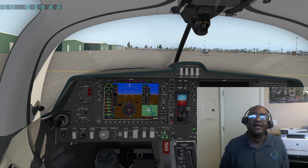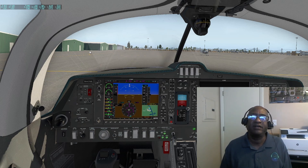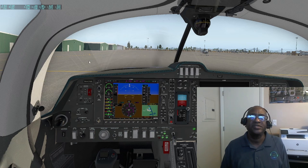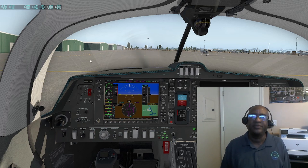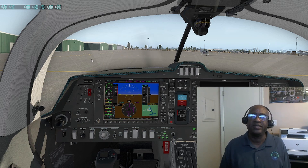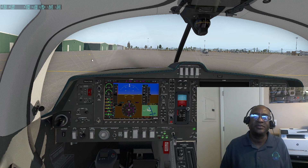In this case I have a Diamond DA-50 RG aircraft by AeroBasque and I previously installed Navigraph to keep my database current and up to date with the latest Jeppesen charts.